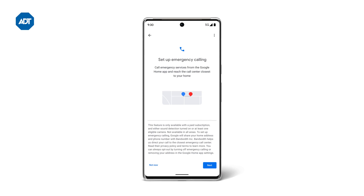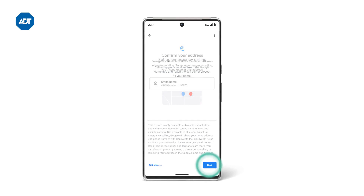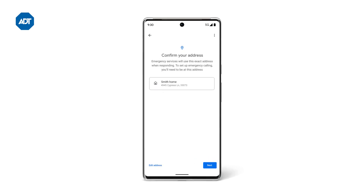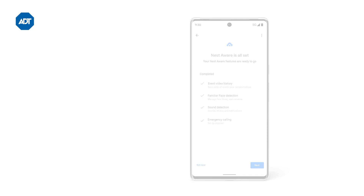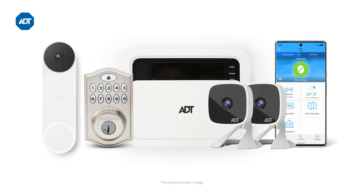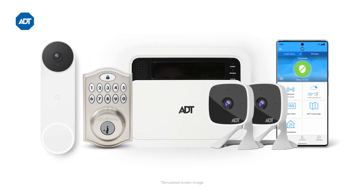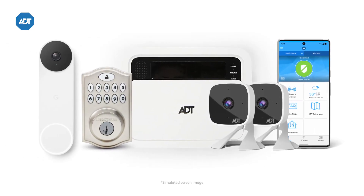To set up emergency calling in the Google Home app, tap Next, or tap Not Now to disable this feature. Finally, confirm your address by tapping Next. You're all set. Enjoy safer, more convenient living with your new Nest Doorbell as part of your ADT system.